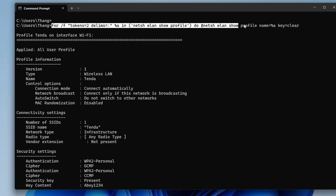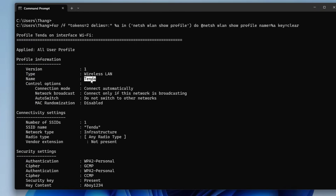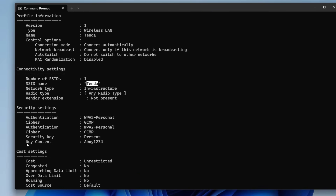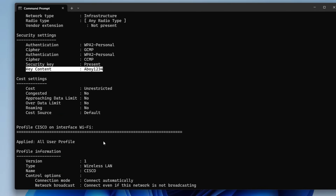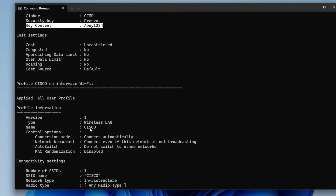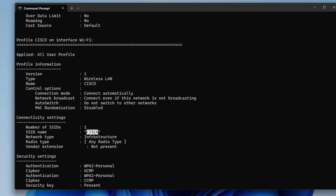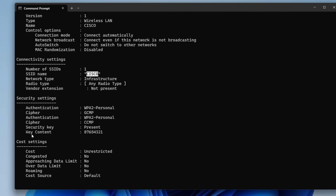This is the command I use. This command lists the wireless networks the computer has ever connected to and shows the password. But the result is long and hard to find, so I improved the command a little.